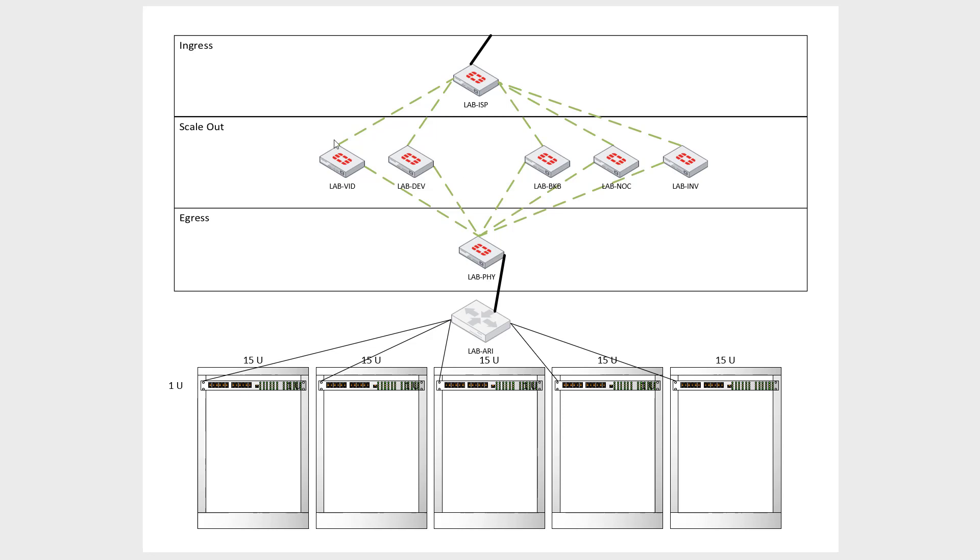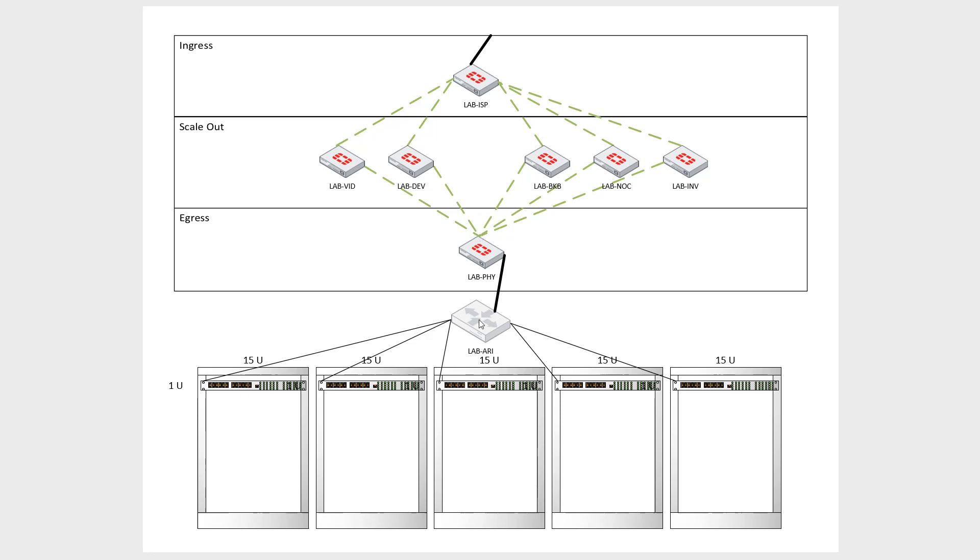And then on each of these lab firewalls, we're going to set the interfaces with specific VRF IDs. And then in this physical one, we are going to aggregate all those VRFs. And we're going to give them all the entire private space. So all the 10 dots, all the 172s, all the 192s, are all going to route down to this Arista. And then this Arista is going to be aware of the VRFs as well. And it's going to pass that traffic along to a layer two switch in each of these racks.